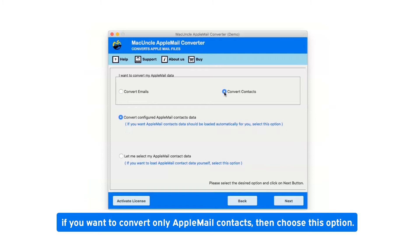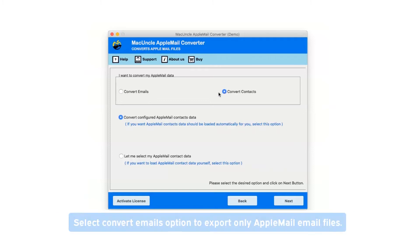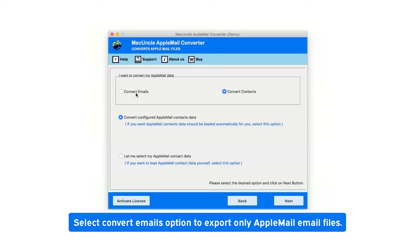If you want to convert only Apple Mail contacts, choose this option. Now select convert emails option to export only Apple Mail email files.